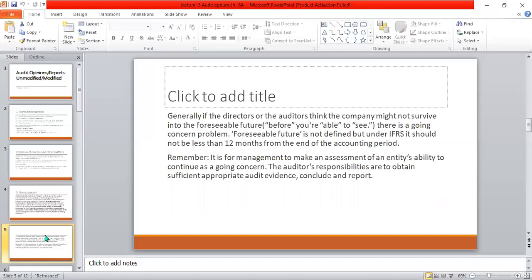The auditor's responsibility is to obtain sufficient appropriate audit evidence and conclude the report. Management is responsible for predicting future operations — such as future liabilities or prepayments. If management is not focusing on this, or there is a problem, the auditor has to mention the going concern problem in the audit report. Because of this, the auditor does not change his opinion on the financial statements.